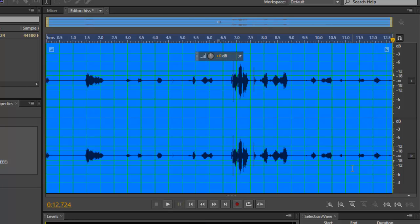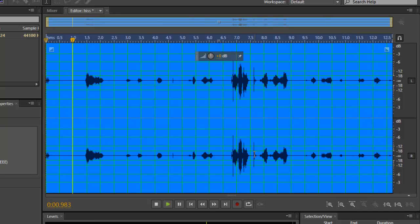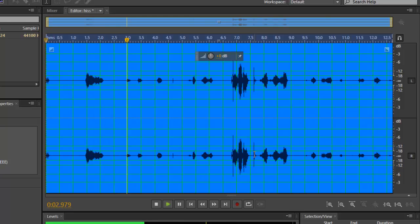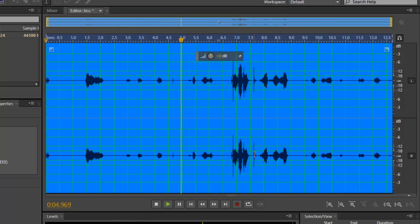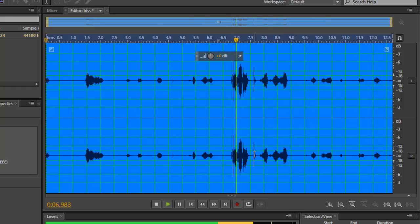All right, that'll be enough. Let's play that back. Pillow sound.